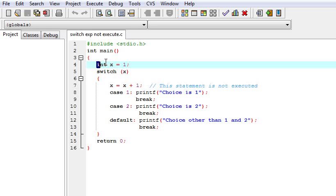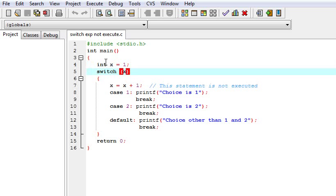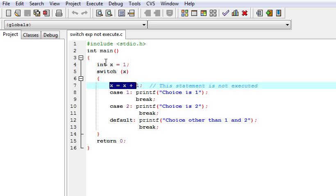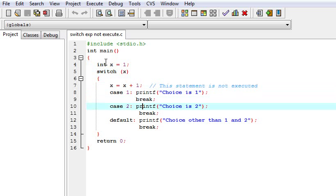Here I have taken x integer which is initialized with 1. I am using switch and passing x. Here we are taking the expression x equals x plus 1, means x will get incremented. If x will be incremented then case 2 will run. If it is not then case 1 will run.